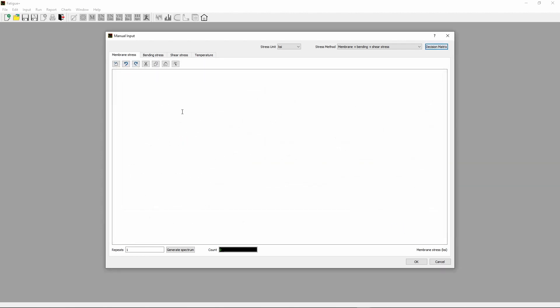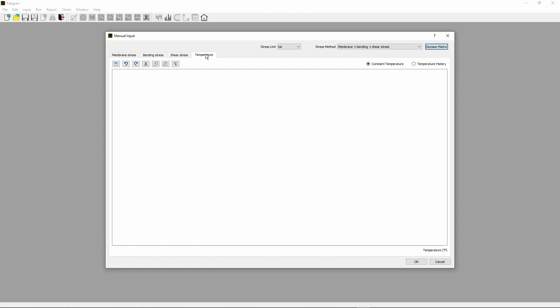Note that all the tabs labeled Membrane Stress, Bending Stress, Shear Stress and Temperature are activated.